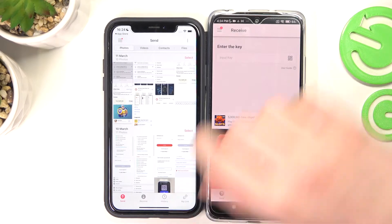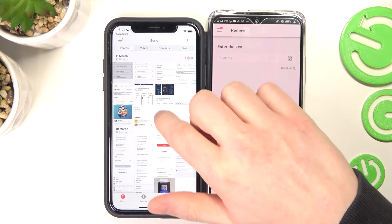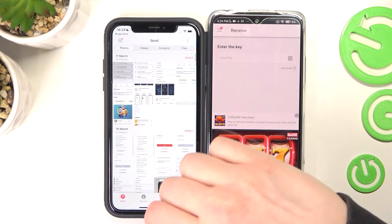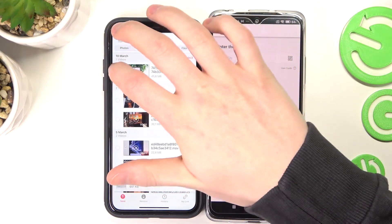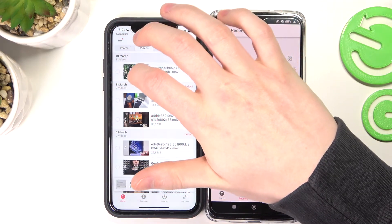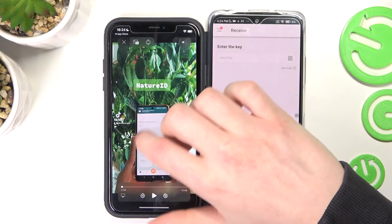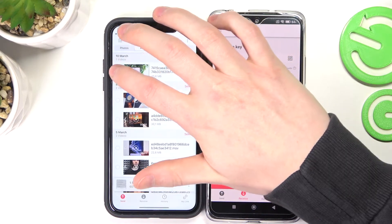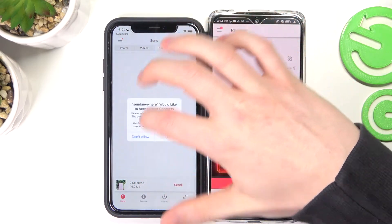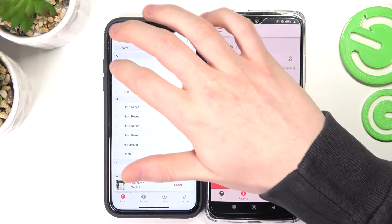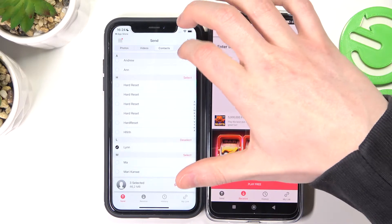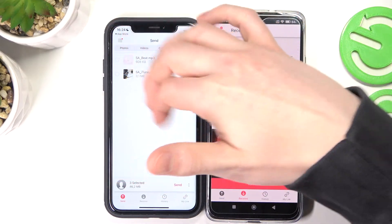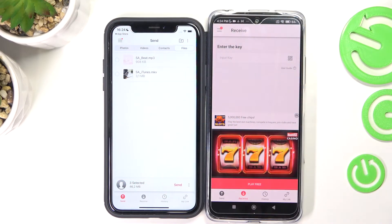From here in the Send options, you'll be able to send any file you want. So for example, I'm gonna choose this picture, this video. You can do it with contacts as well — I'm gonna take this contact. And you can send files as well if you want.